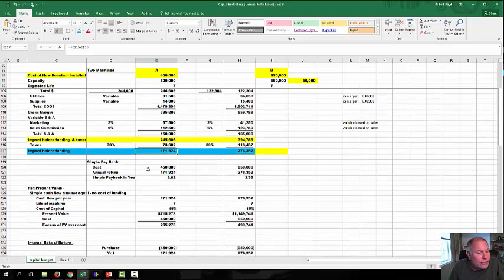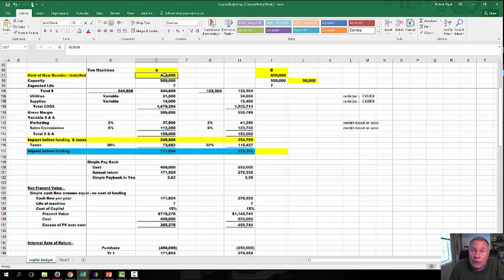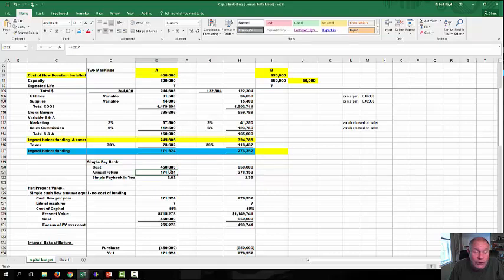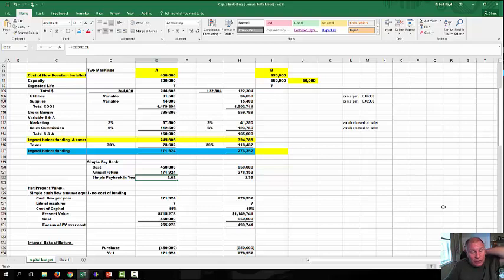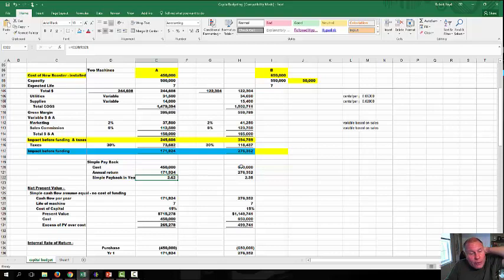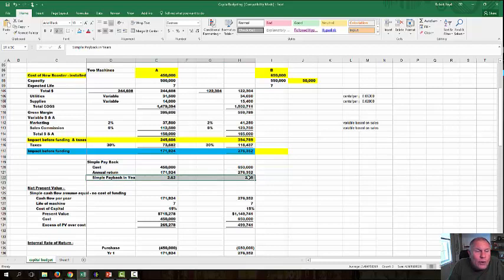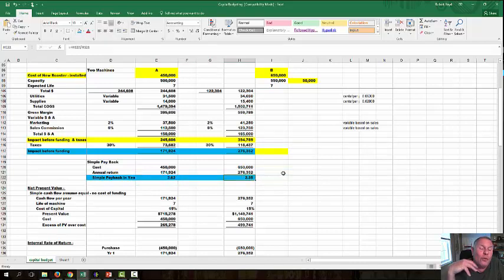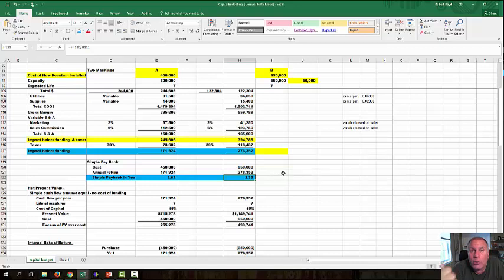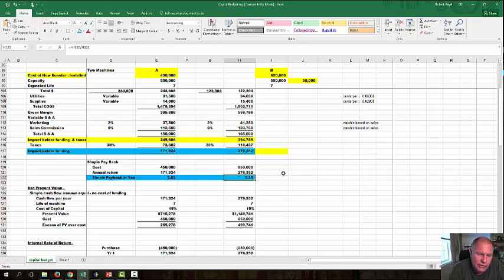We have utilities and supplies, which are all variable costs. We come up with a gross margin, compute the taxes. So this right here becomes the base for what we use everything else. This is our cash flow—our cash flow impact before funding. Machine B gives us $276,352. This one gives us $171,924. Now let's look at simple payback. We take the cost of the machine—the 450—and the annual return cash flow. We can see that the incremental cash flow pays back the cost in 2.62 years. That's the 450 divided by 171,924. We put the 650 in and 276,352, that gives a simple payback of 2.35. Machine B pays back itself in a shorter time period, but 2.62 and 2.35 are not significant differences. So we keep going.